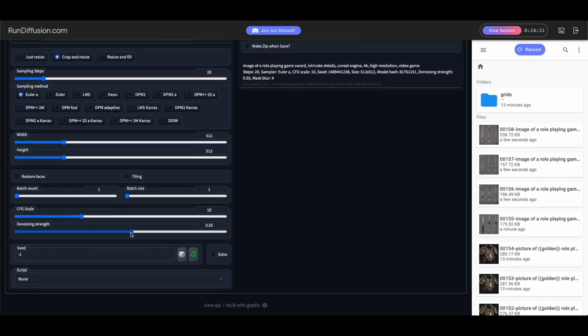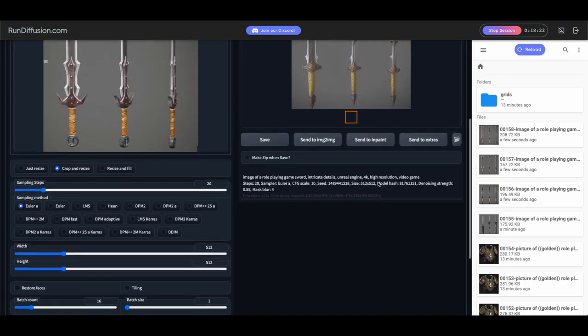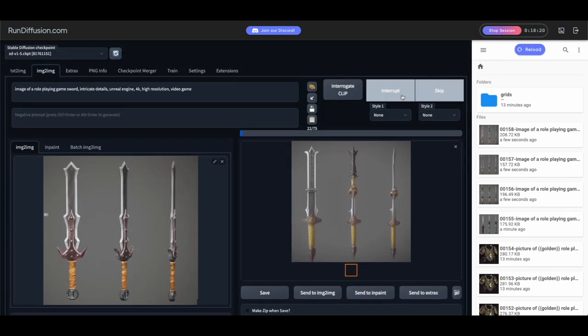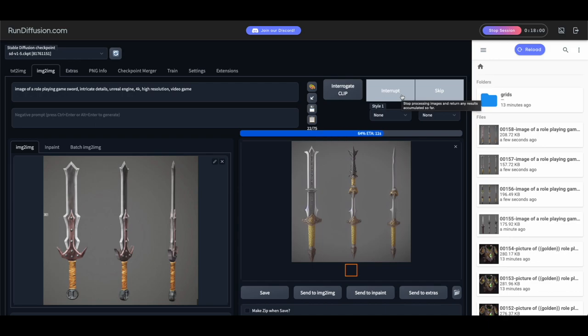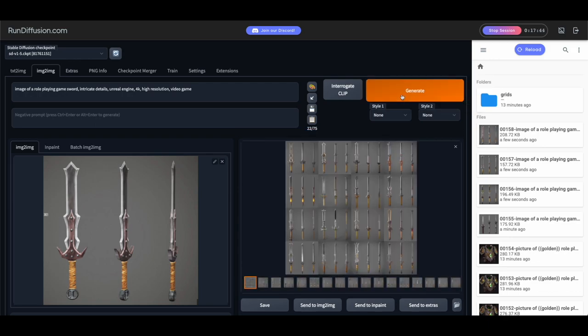Let's try and move this CFG scale down just a little bit to be less creative. I kind of like where I am, so I'm going to do a batch of 16 here. We're going to go at it and see what we get. I'll go ahead and speed this up. Realistically, that only took 25 seconds, but I just didn't want to make you wait. So let's take a look at what we got here.